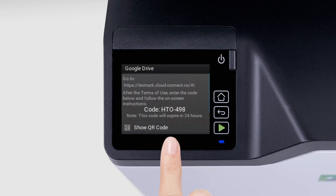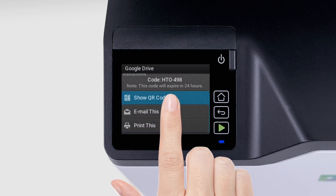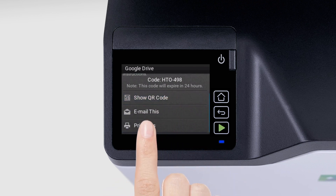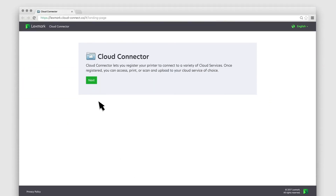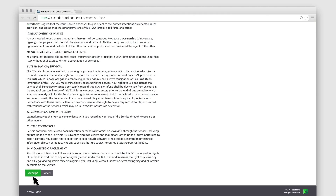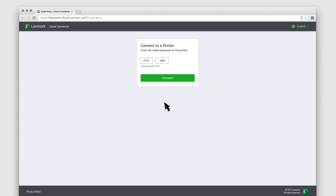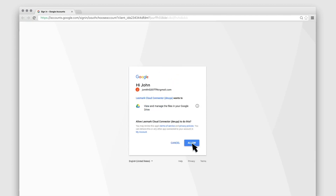Take note of the code that is shown on the display. You can also use the QR code, print the instructions, or email it for reference. From a web browser, access the Cloud Connector web portal, and then enter the code. Allow access to your account.